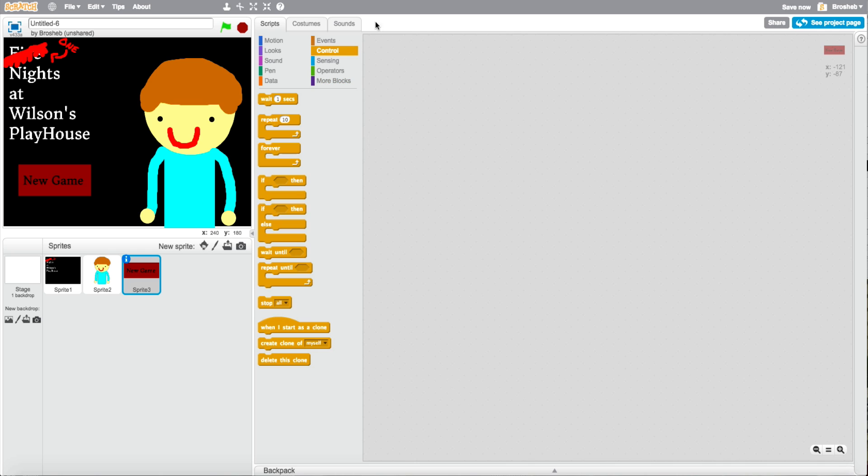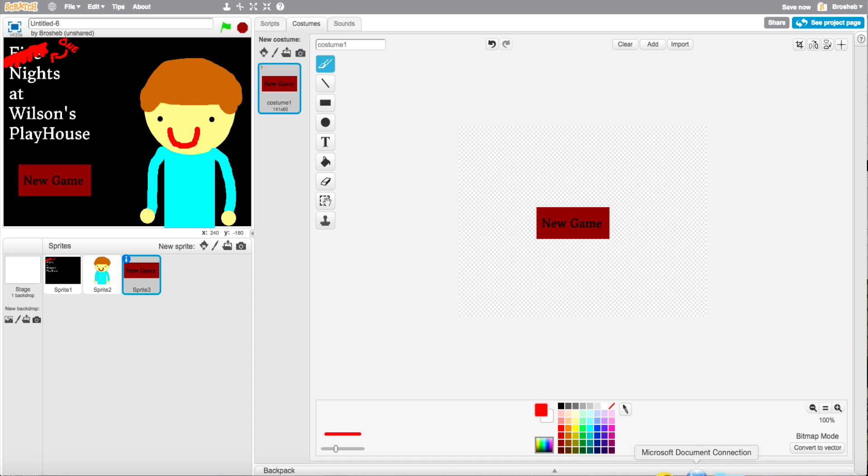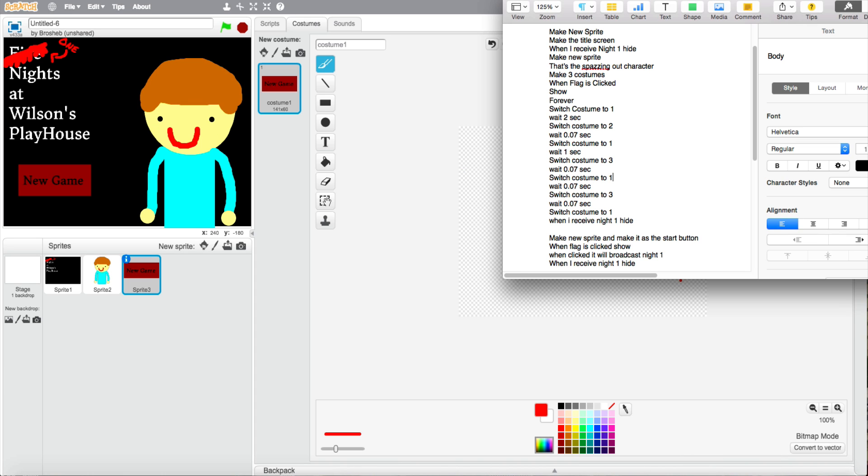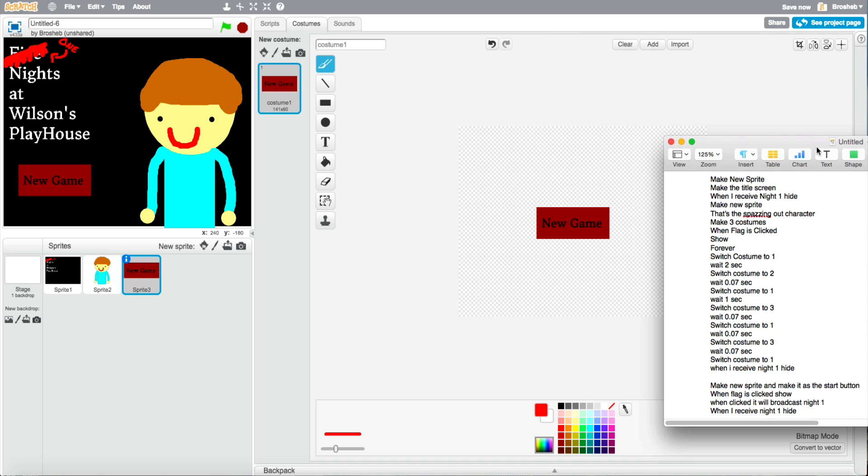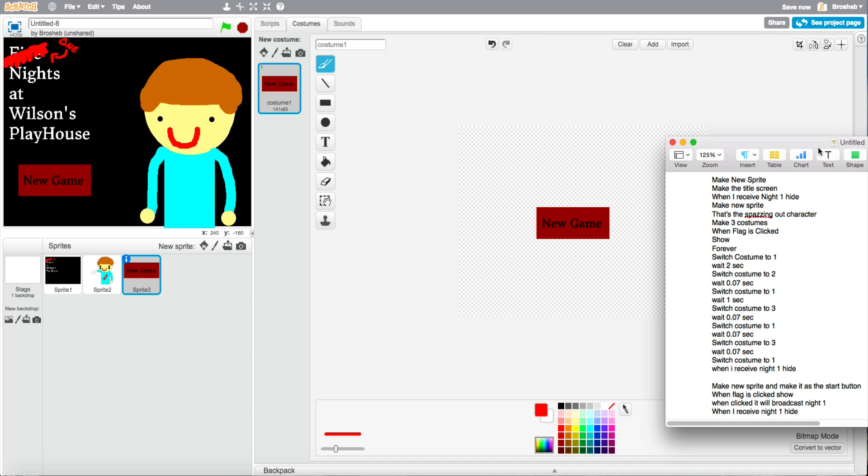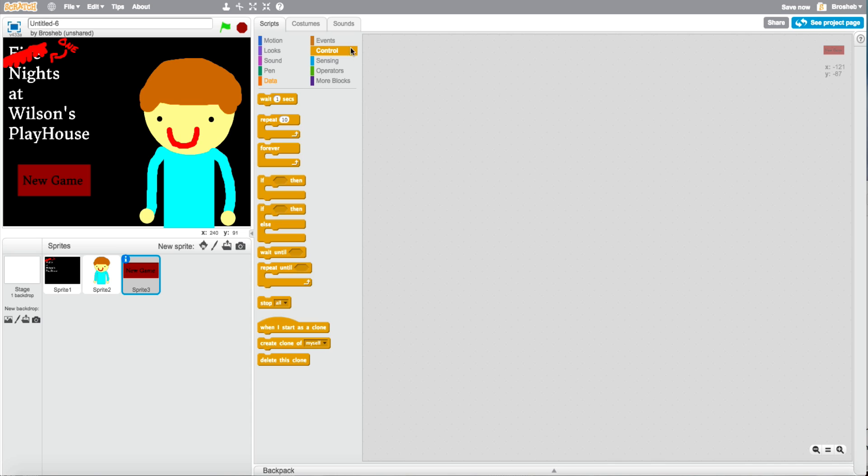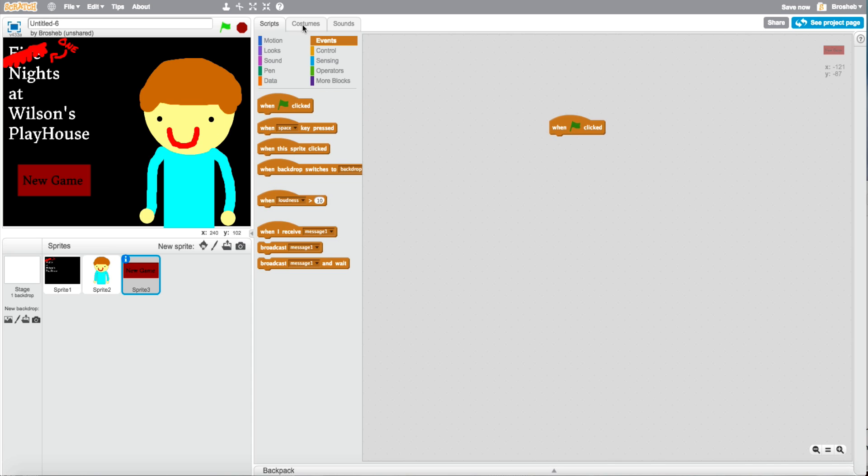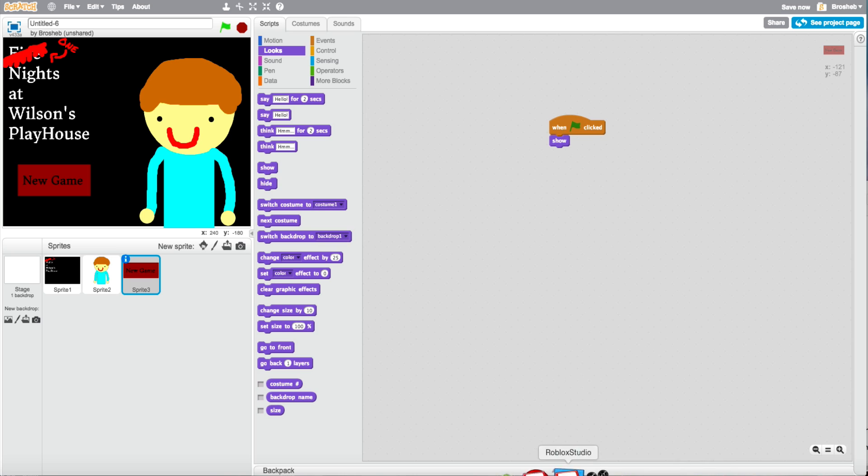Welcome back. This is the new game button. And as you see I replaced it to One Night at Wilson's Funhouse. So yeah. Here we have this thing again. New sprite. When flag's clicked. Show.